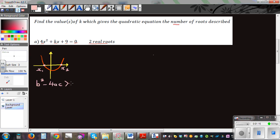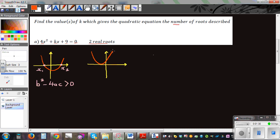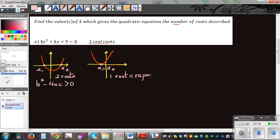Another situation is when the graph just touches the x-axis at one point. Here we say there is only one solution, where x1 is equal to x2 — these are repeated roots. So when you have one solution or a repeated root, b squared minus 4ac is equal to zero.